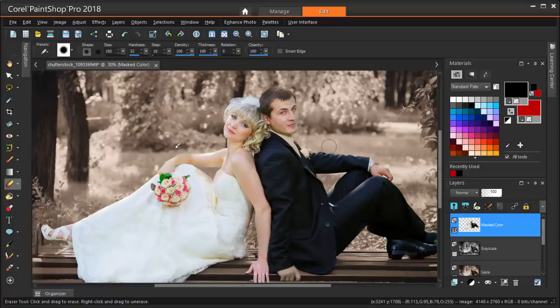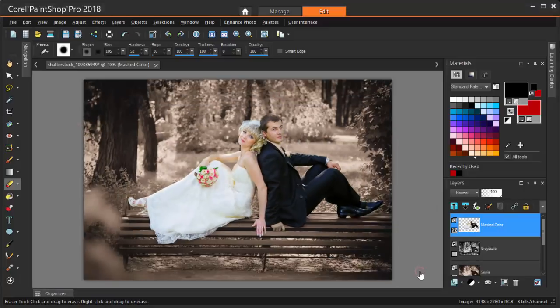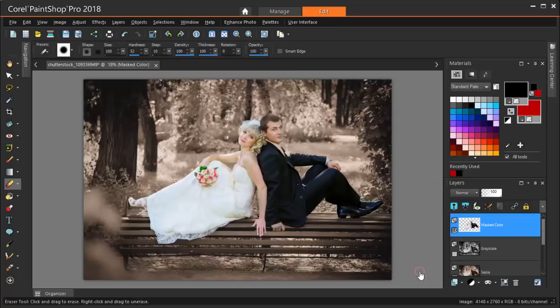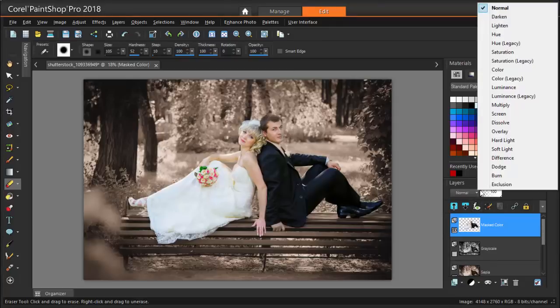So here's my new photo with the couple highlighted, but I think they look a little too bright. So while the Masked Color layer is still selected, I'm changing its blend type from Normal to Soft Light.